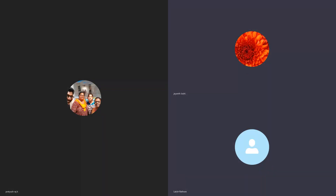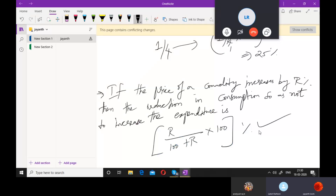If the price of a commodity increases by some percentage, then there will definitely be a reduction in consumption. That reduction in consumption is done by R by 100 the whole percent, so as not to increase the expenditure.